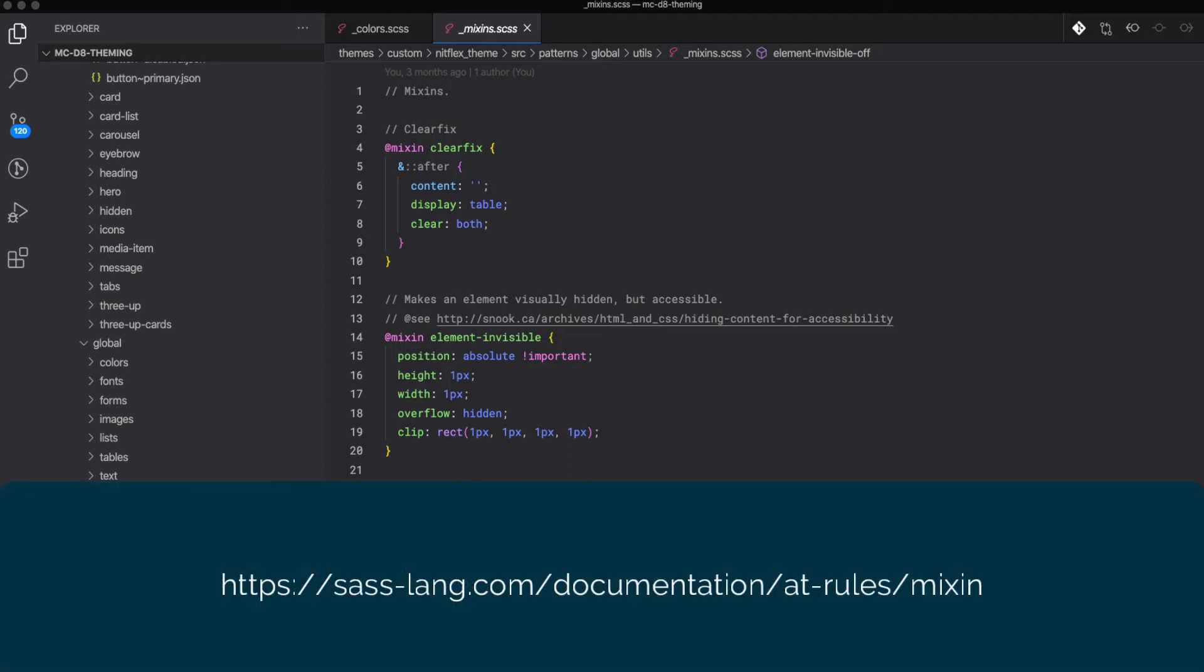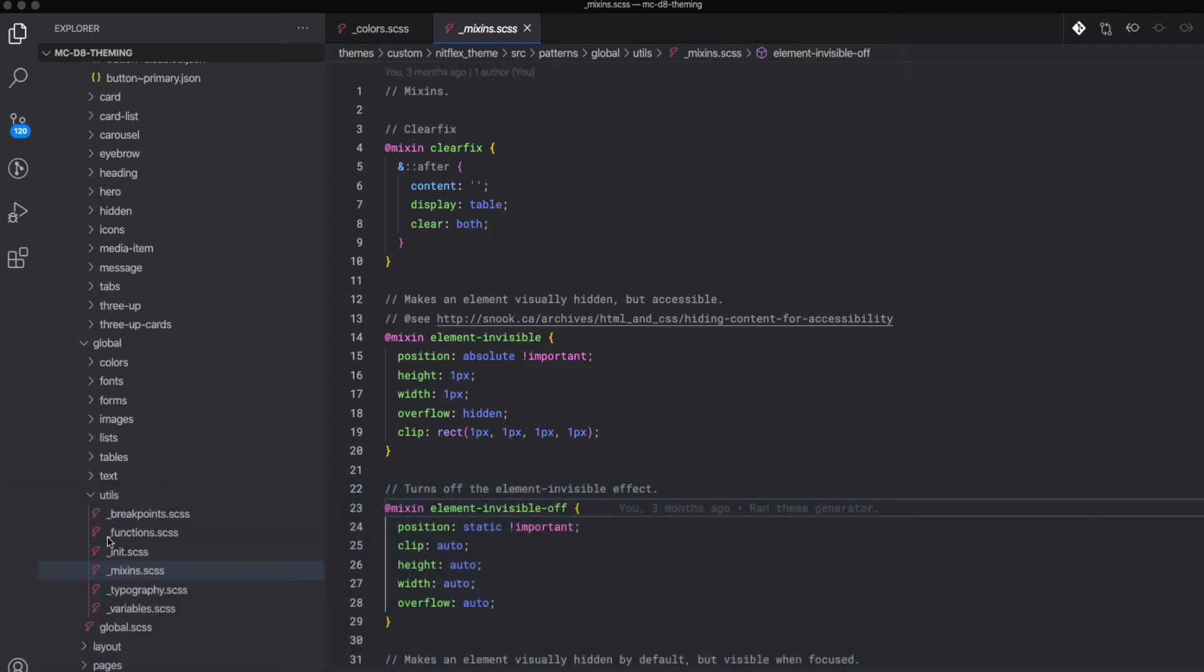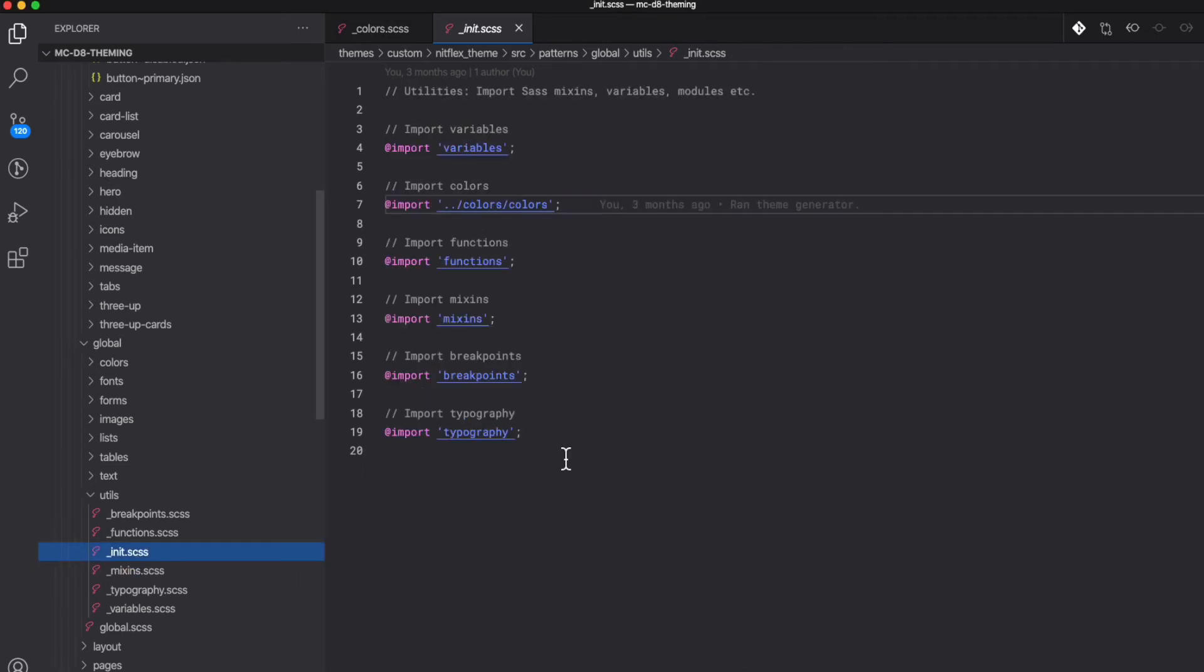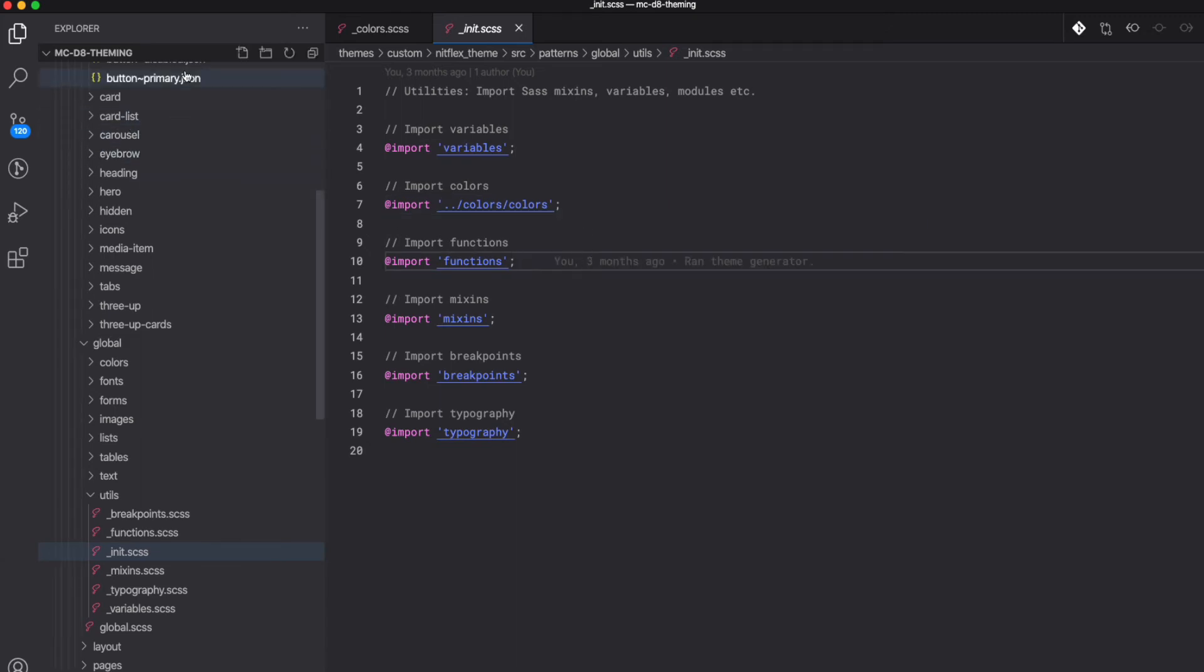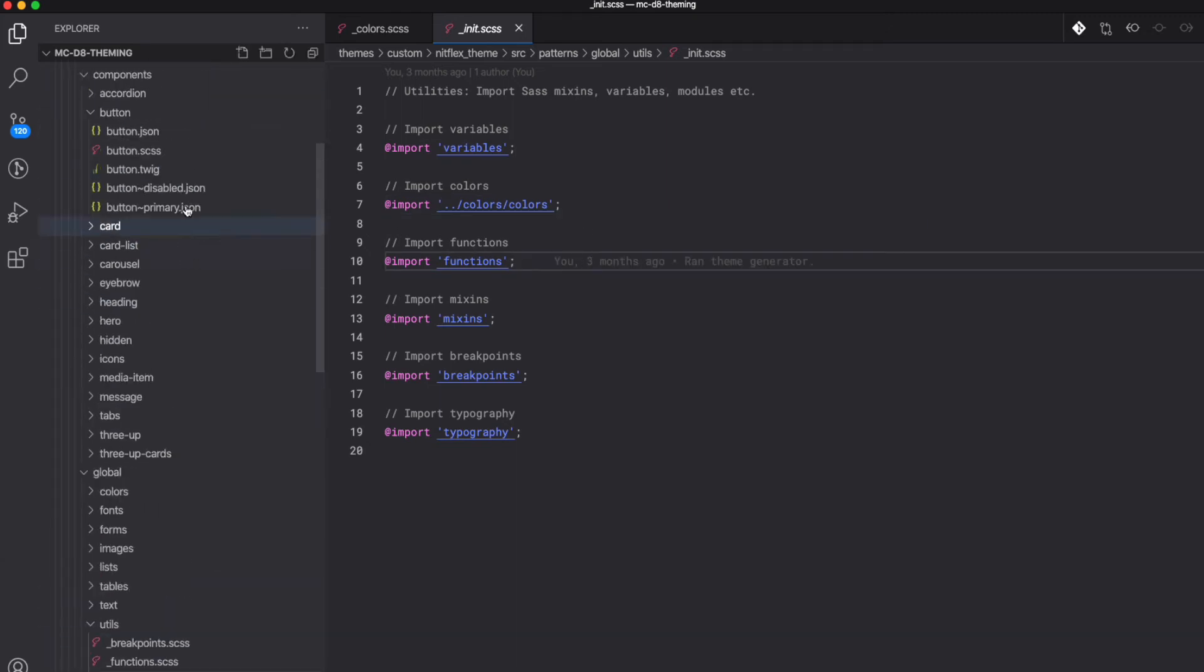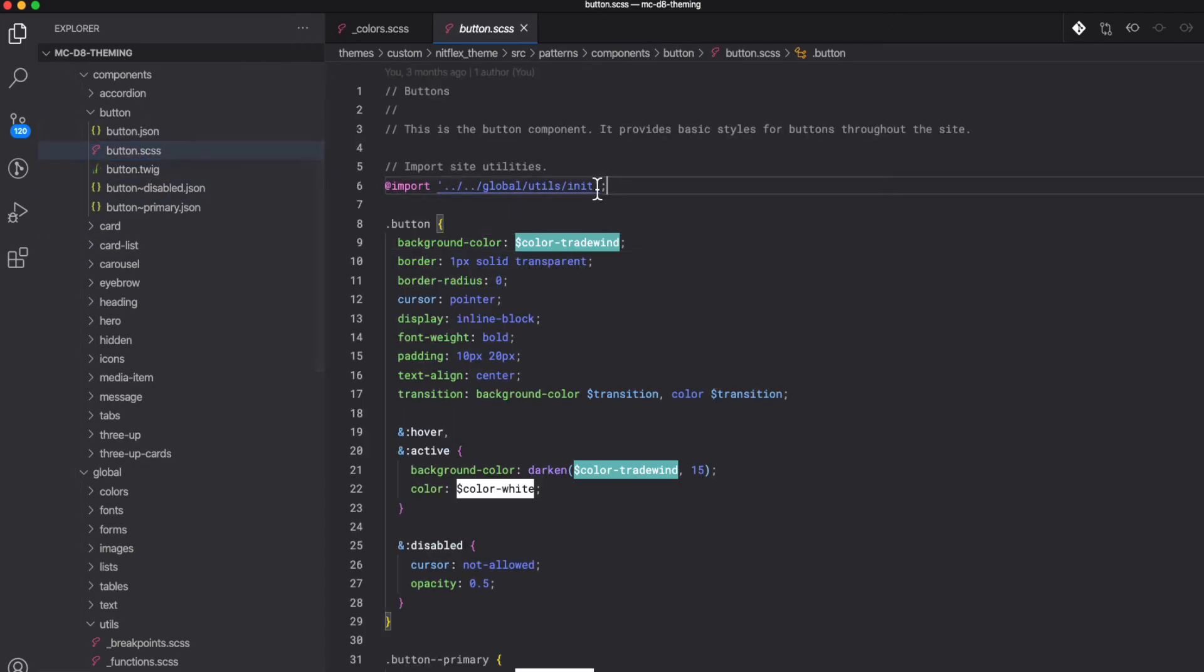So when we're using component-based development, how do we tell Drupal and PatternLab that we want to use global styles? We can do this by creating an init file that imports all of our global files. Then at the component level, we add our init file that will inherit the global styles so we can access our mixins and our variables.